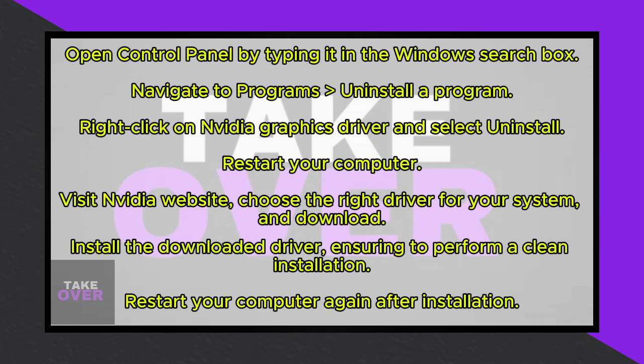Ensure to check the box for Perform a clean installation before proceeding. Follow the on-screen prompts to complete the installation, which includes uninstalling the previous version and installing the latest one.